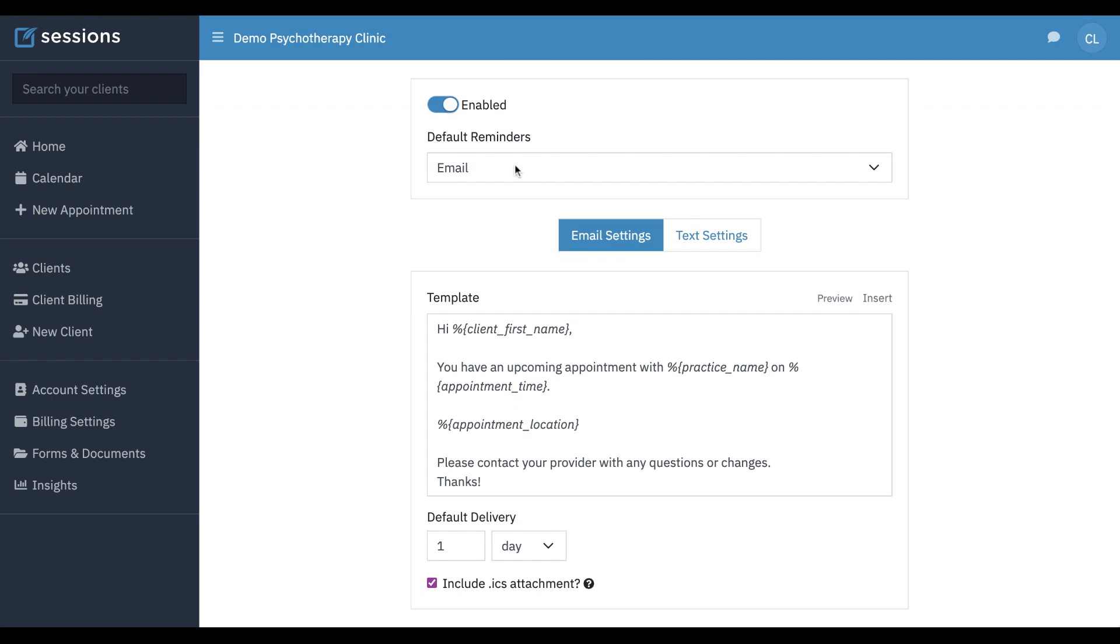You want to select the default reminders, and these will be the default reminders that are available on an appointment. We're going to do email and text. The options are email, text, email and text, or email and phone. Phone is just going to be an automated voice call. Most people like email and text.